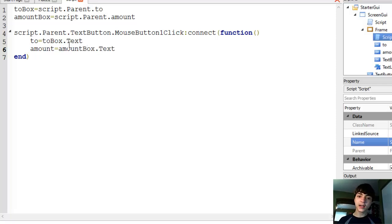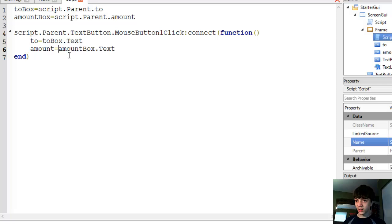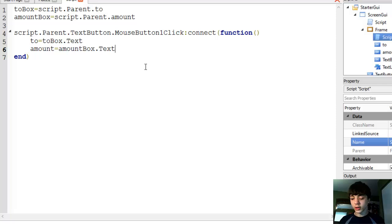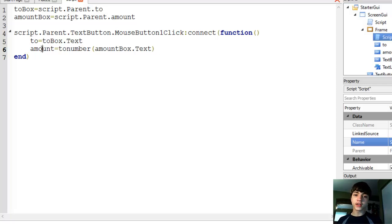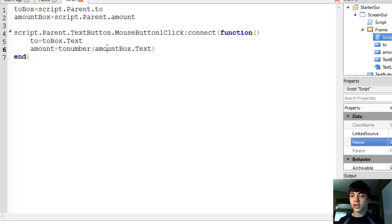We're also going to change this up a little — we're going to use a function which will change the string into a number value. This function is called tonumber, very appropriately. So we wrap amountBox.text with tonumber(), which will give us a number. It will give an error if it's not numbers only, but we're not going to check for that just yet.